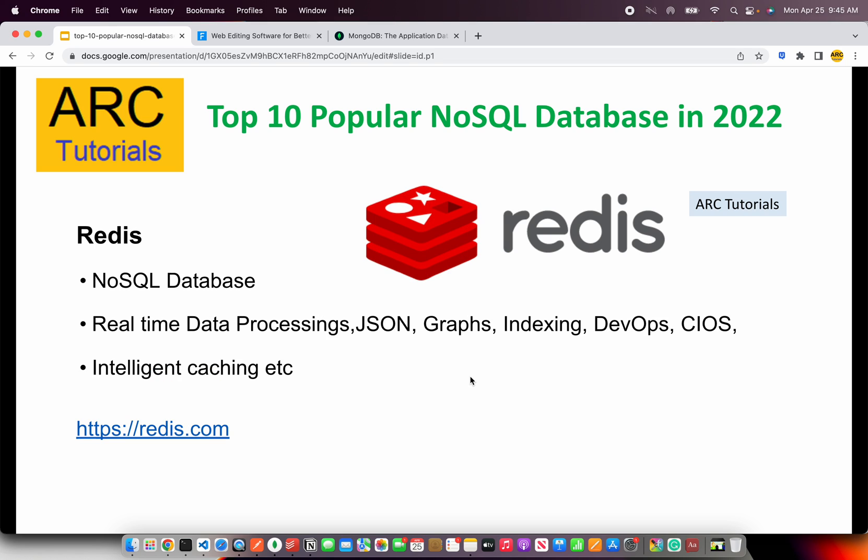The next is Redis, a pretty well-known database among developers. It's a NoSQL database that provides real-time performance for high data processing, supports JSON, graphs, indexing, and much more. You can integrate it right into your DevOps workflow as well, and it has an intelligent caching mechanism. Check them out at redis.com.